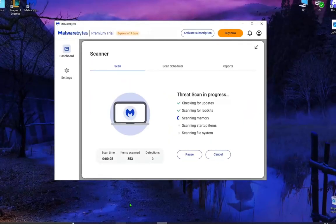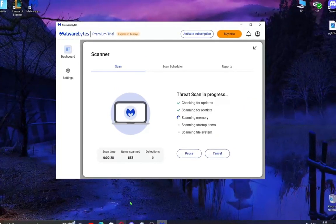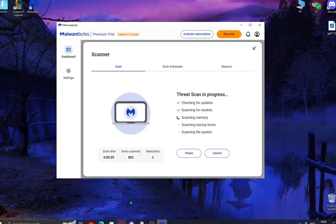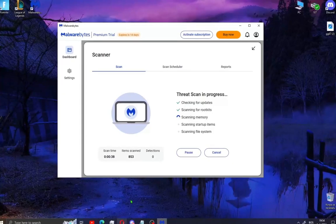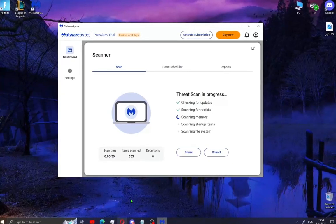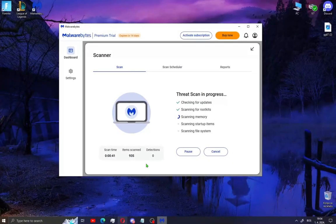And that's it guys for this video. If this guide helped you, share it with a friend, hit the subscribe button, and tell me in the comments how many viruses you removed with this software. Bye guys.